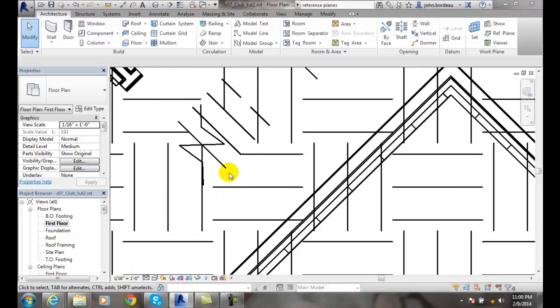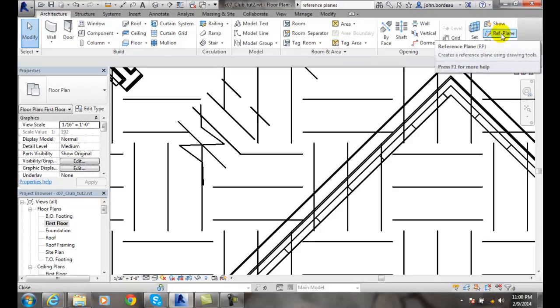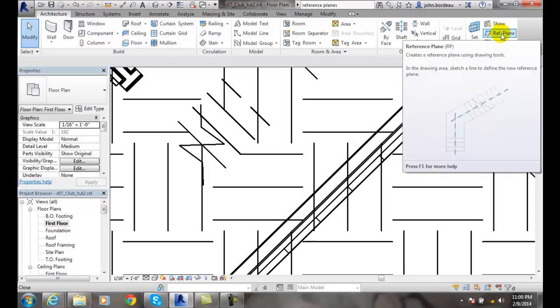To put in a reference plane, go to the Architecture tab, then to the Work Plane panel, and click on Reference Plane.